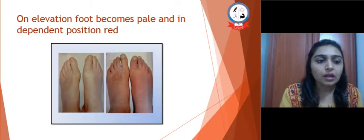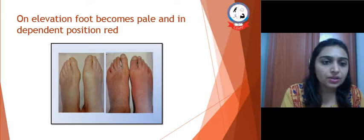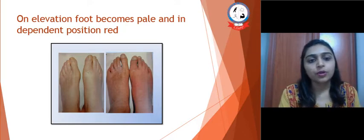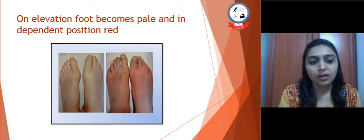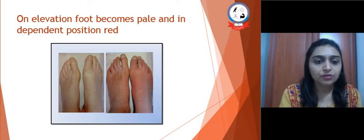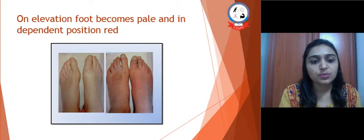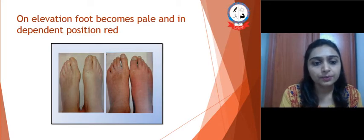On elevation, the foot may become pale — as shown in figure one — and in a dependent position it becomes red.